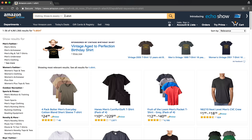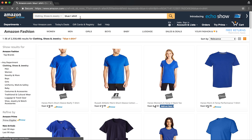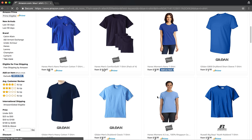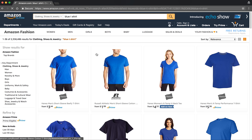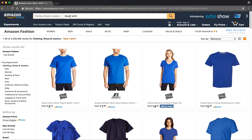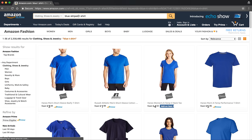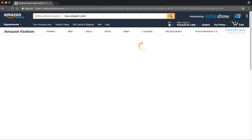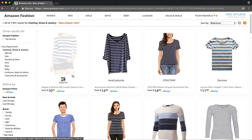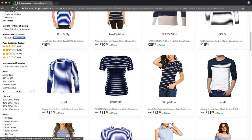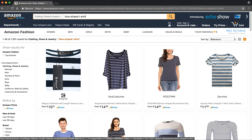You could specify a color, like a blue t-shirt. So if you add blue to your search term and hit enter, you will see a range of blue t-shirts. You could even add an additional specifier, like a blue striped t-shirt. Once again, a range of options.